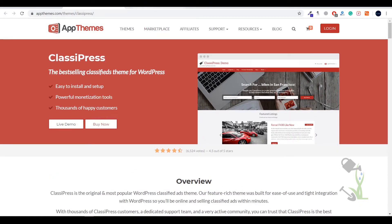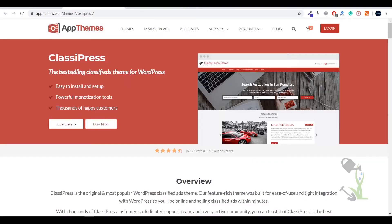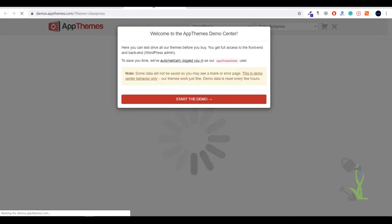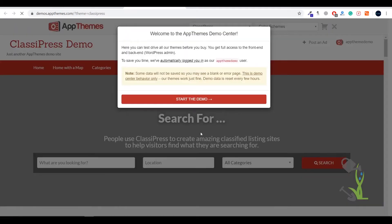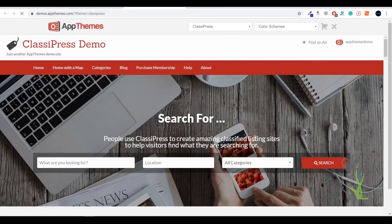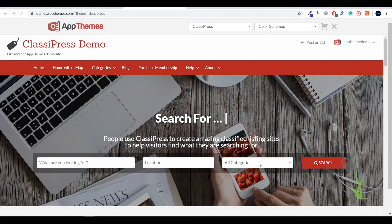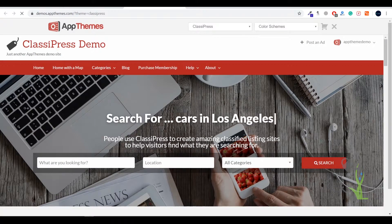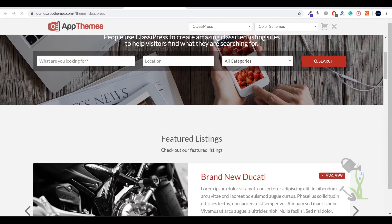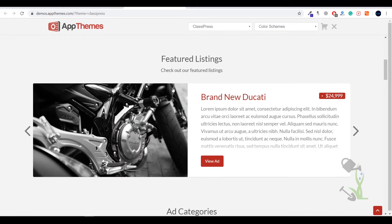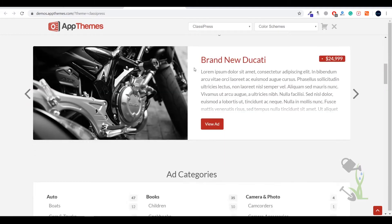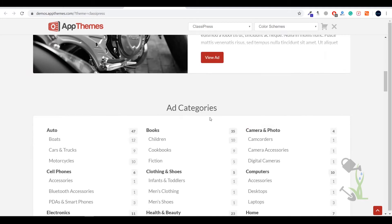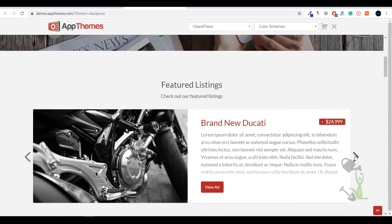Let me show you the live demo so you can get a rough idea of what I'm talking about. If you come to the official website and click on live demo, you'll be redirected here where you'll see a classified search bar. If you scroll down you get featured listings where you can add multiple companies' advertisements.